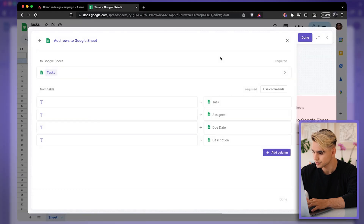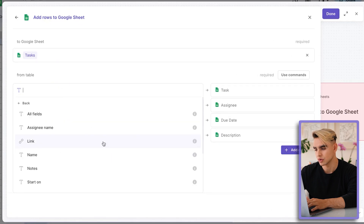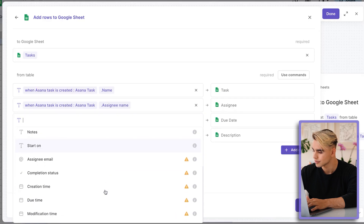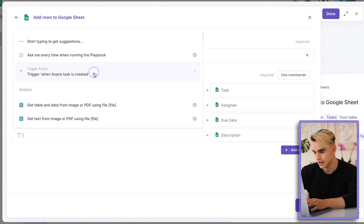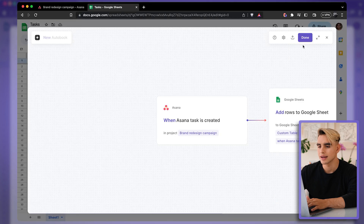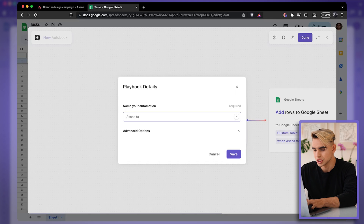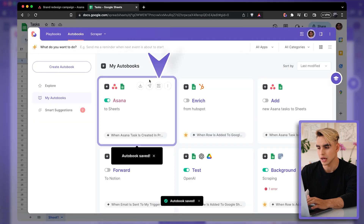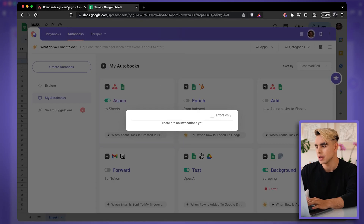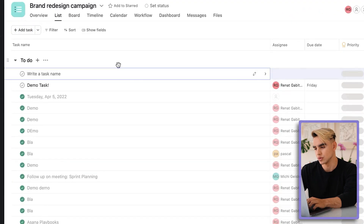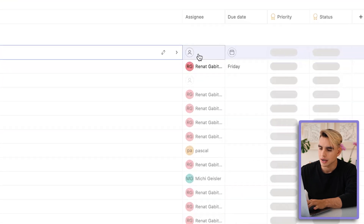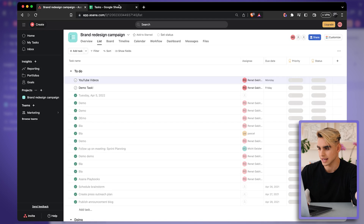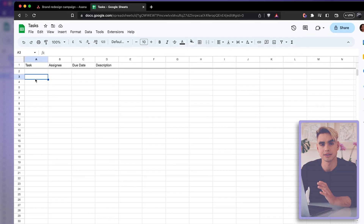Now we're going to map data from the Asana action onto our spreadsheet. For column Task, we're going to get the task name. Let's get the assignee name and due date, and finally the description notes. Let's click Done and save this automation — we'll call it Asana to Sheets. Click Save and activate this autobook so that it runs. If you click Show Activity, you'll see all invocations of this action. Now let's try it out. We're going to create a new task, call it YouTube Video, assignee is myself, add the due date in a couple days. We've created our Asana task. Let's go back to our spreadsheet and wait about one minute until this automation is triggered.